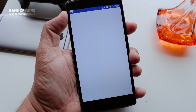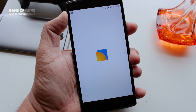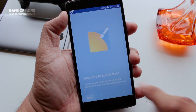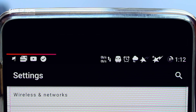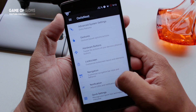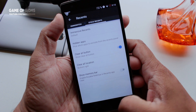For customization, this ROM is not only dependent on features — it has full OMS Substratum theme engine support. You can make your phone look stunning with beautiful Substratum themes on the Play Store. In case you want to check out my favorite themes, just click the I button.